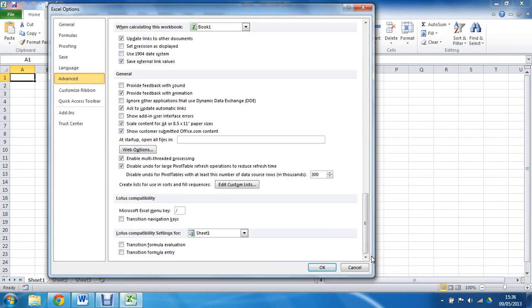I am going to scroll all the way to the bottom where I can find the text box saying at startup open all files in. So it is looking for the path in which to open all the files in. I am just going to go and get that path.